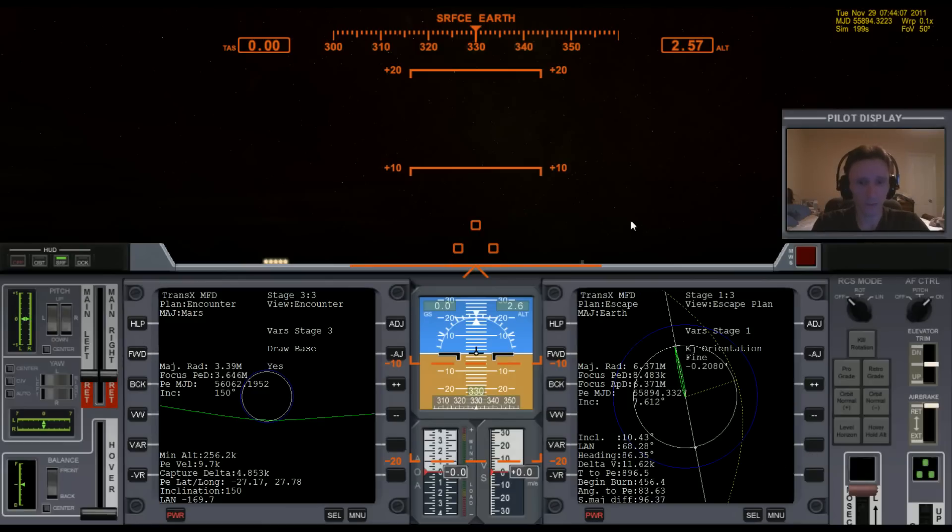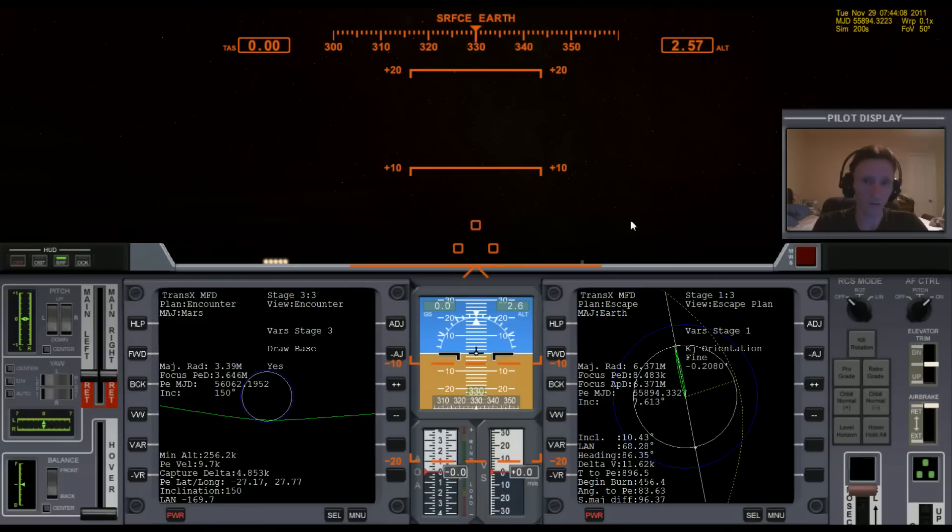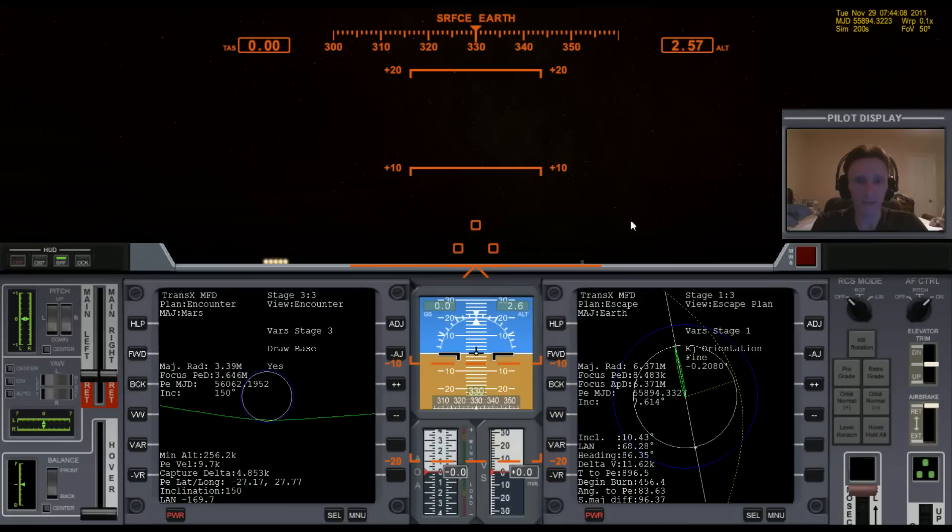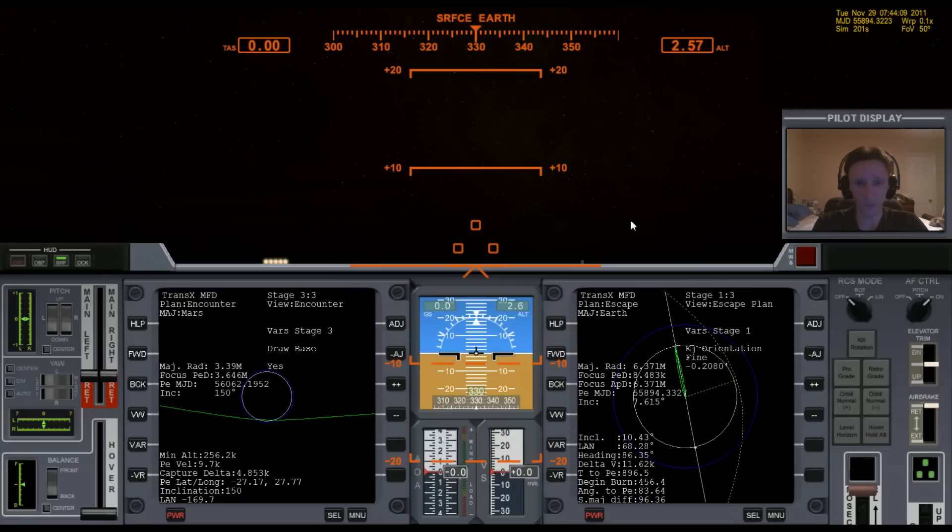Now, if possible, whenever you're taking off and getting into orbit, it's ideal if you can have a 90 degree heading when you take off and get into orbit. That way you're getting maximum benefit from the rotation of the planet, and it will mean that you'll consume the least amount of fuel.